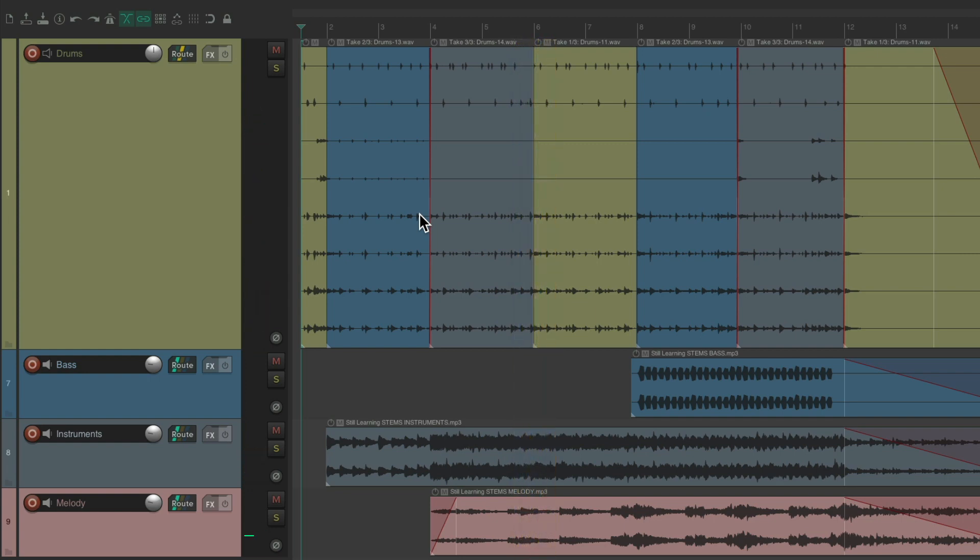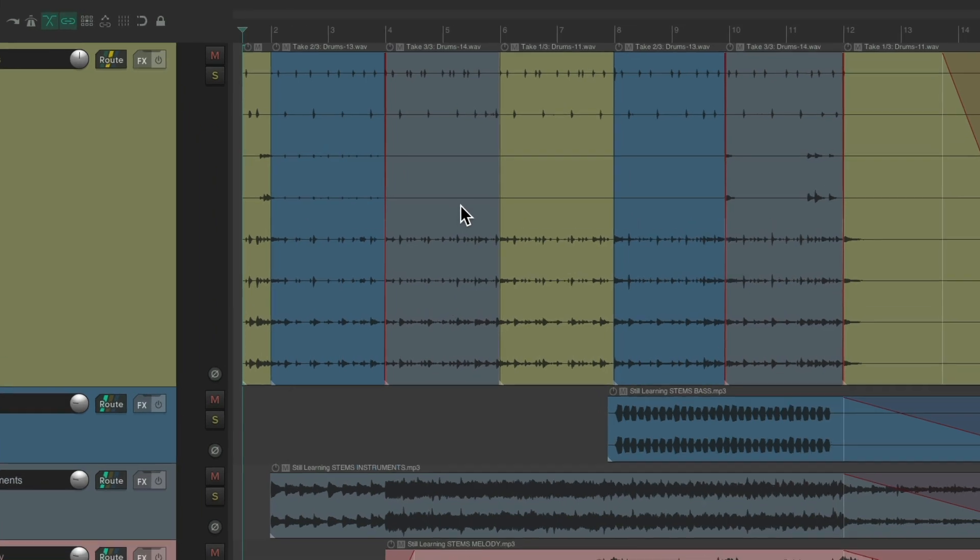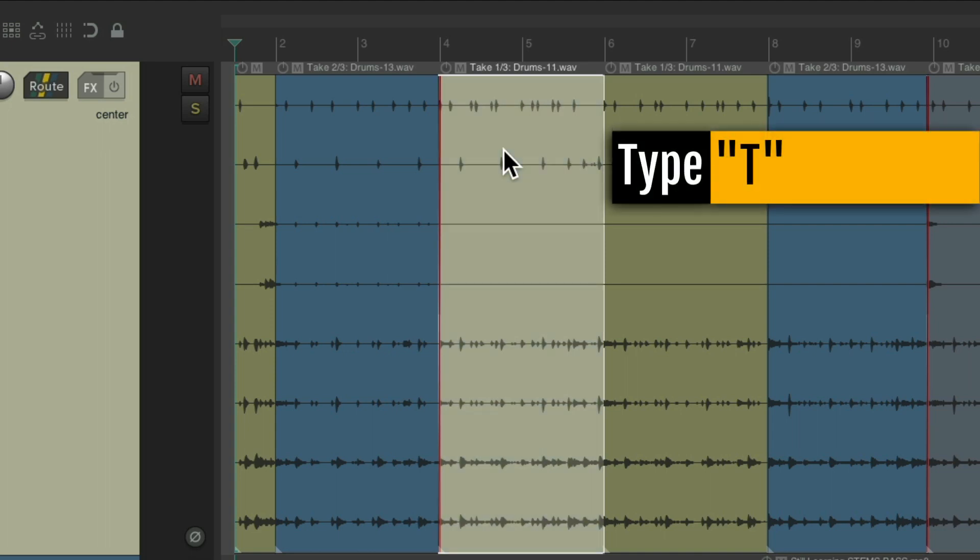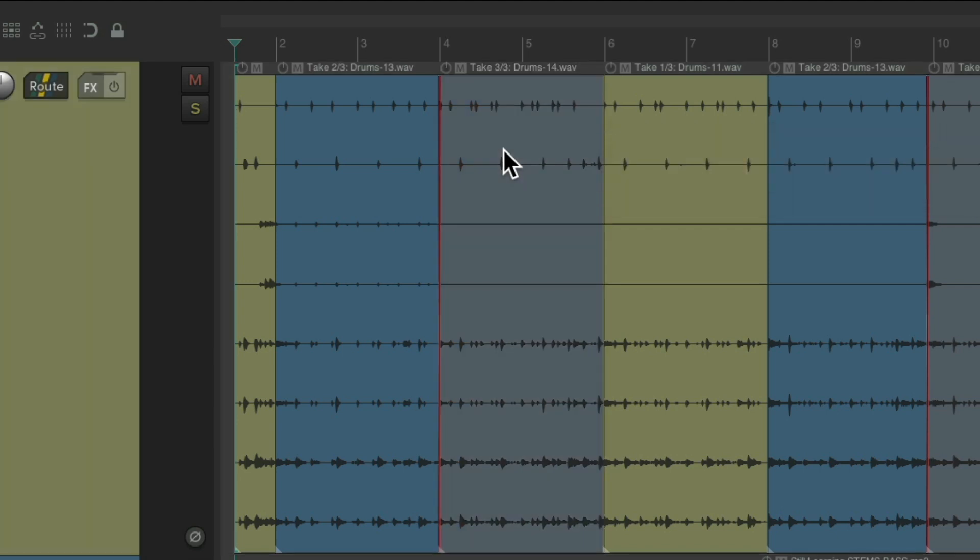Which makes it easier for editing, as we can switch takes like this. Just separate them, then choose them, hit the T key, and go from one take to another without having to do it on multiple tracks at the same time.